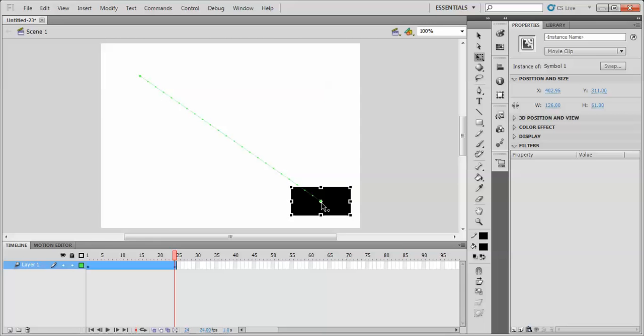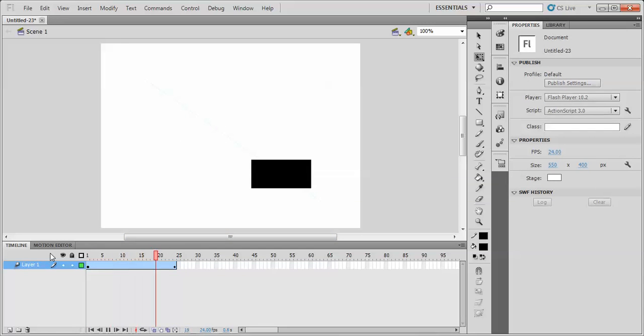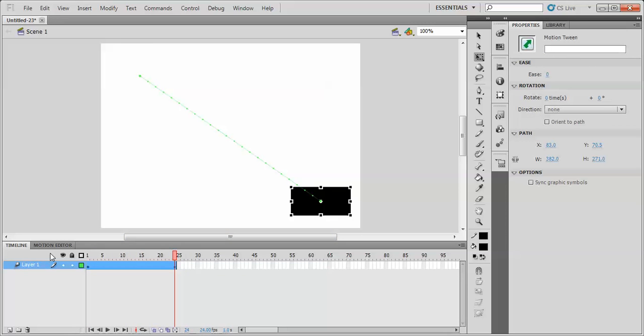A path being the path that the object's symbol is going to take from the beginning of the motion tween to the end of the motion tween. So right now it's occurring here and traveling along. So we'll take a look at that. Go back to the beginning and press enter. Over one second it moves along the path.